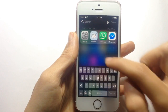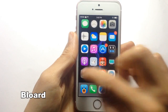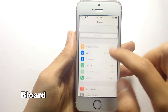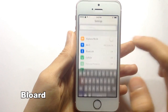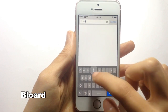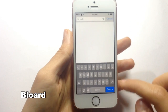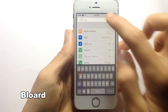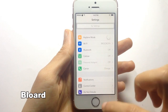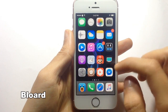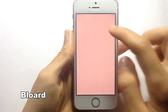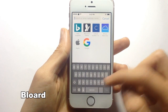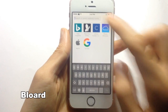The next tweak is called Blur, which adds dark mode to your keyboard across all of iOS. You can see the dark mode from the Settings app and also from other apps like Safari — you get the dark keyboard there as well.